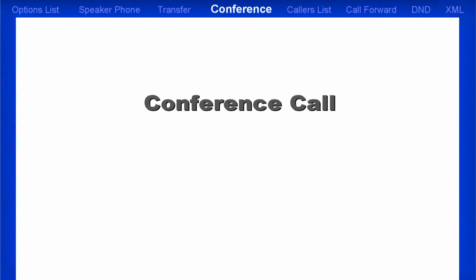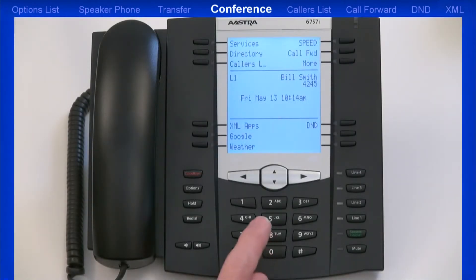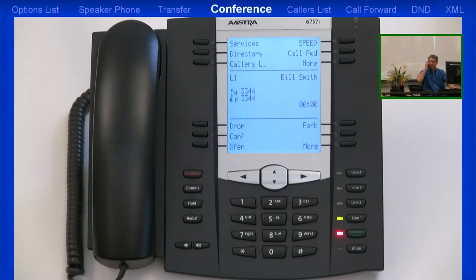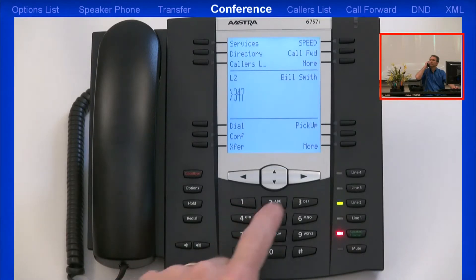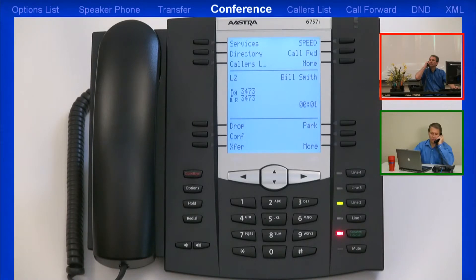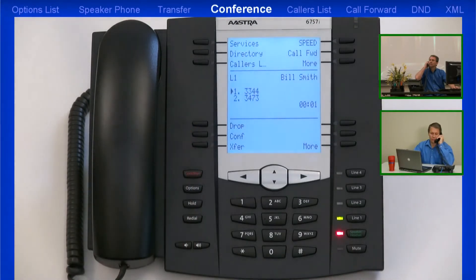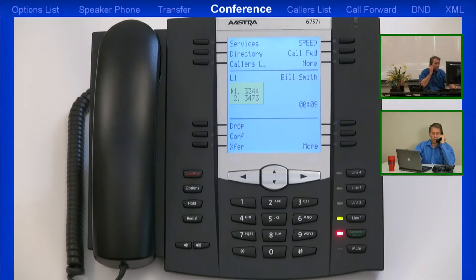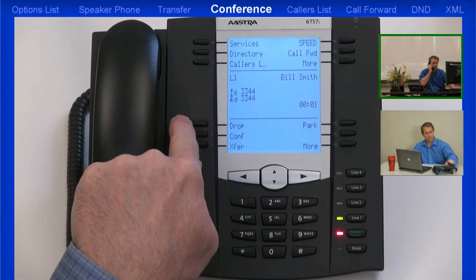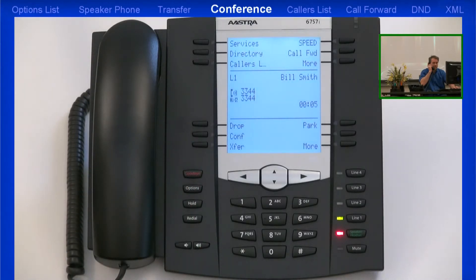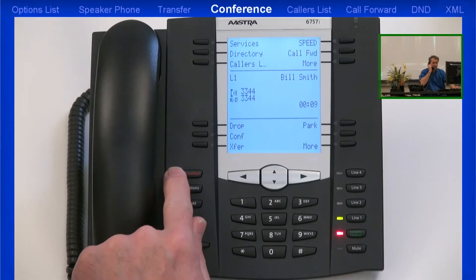Now I'll demonstrate how to establish a three-way conference call. The first step is to dial the first party. Once they've answered, I'll press the Conference soft key, which puts them into a hold state. Then I'll dial the second party. As soon as the second party answers, I'll press the Conference button again to establish the three-way conference call. Notice that both parties are displayed on the LCD screen — Party 1 and Party 2. Using the arrow keys, I can select one of the parties, then press Drop to disconnect them. I can then continue the conversation, establish another conference, or hang up.